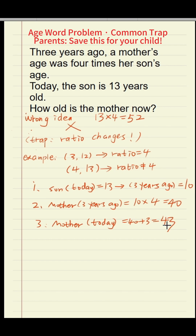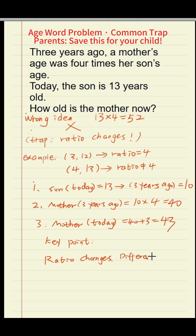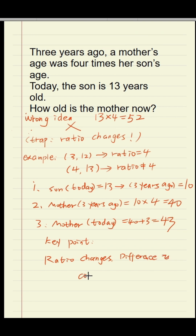The key idea behind this problem: the multiple relationship between ages changes over time, but the difference in ages always stays the same.